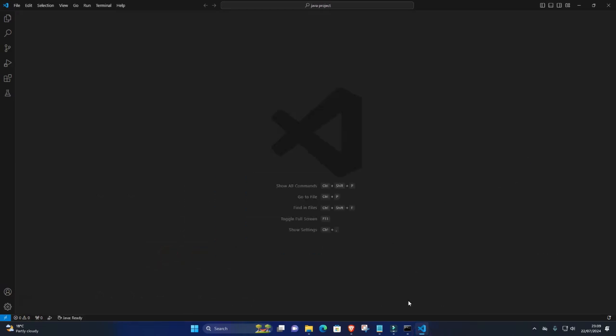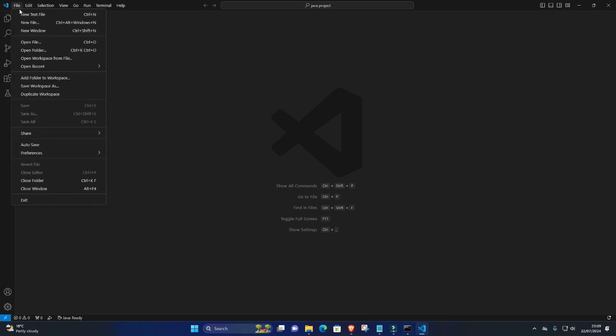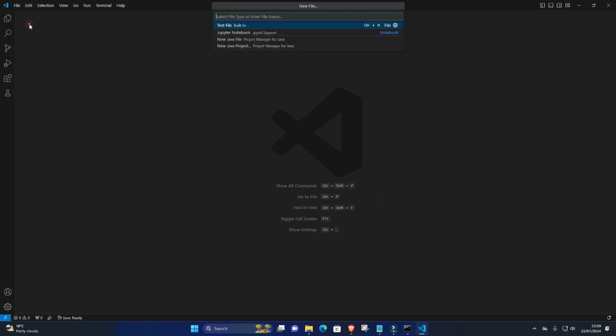3. Create a JavaScript file. Click on File in the menu bar, then select New File to create a new file. Save the file with a .js extension, for example, script.js.